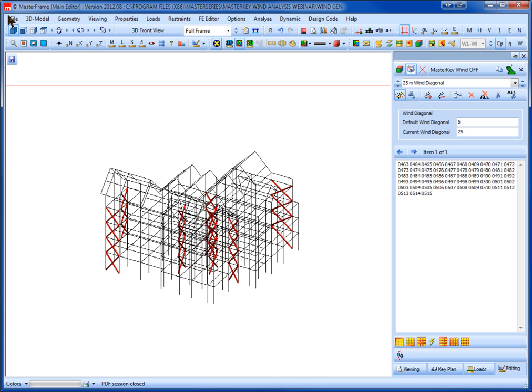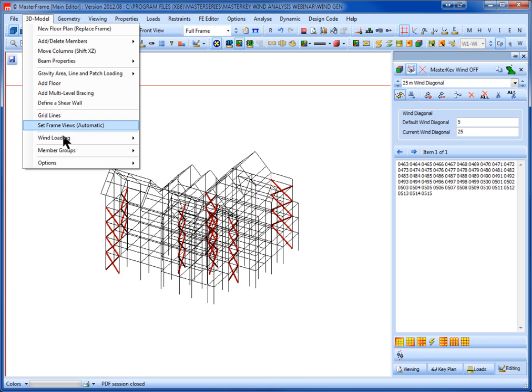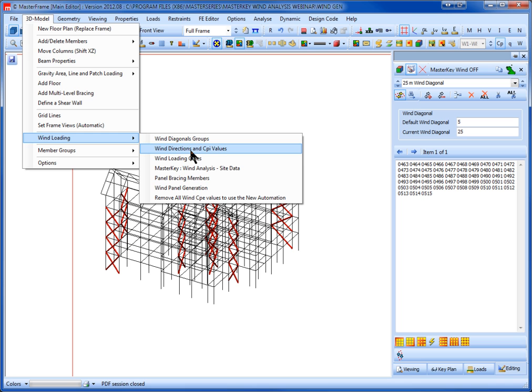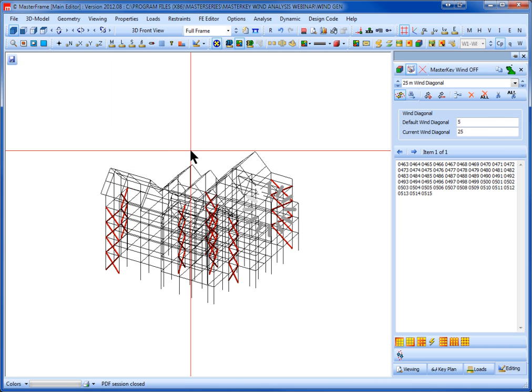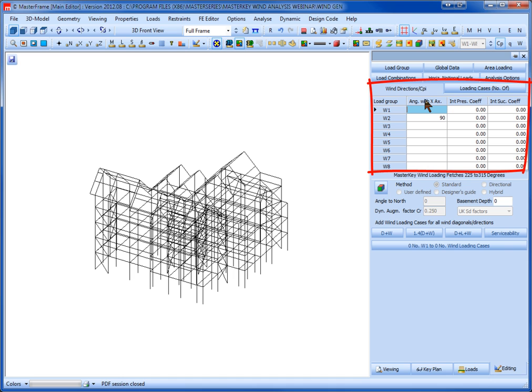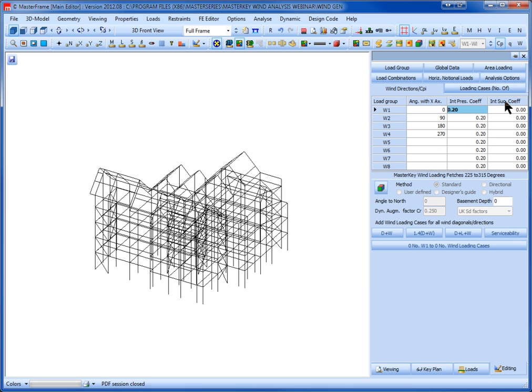If I now come along, the next thing you need to do is define my wind directions. And I will just choose the basic four wind directions: 0, 180, 90, 270, and we'll have internal pressure and suction.